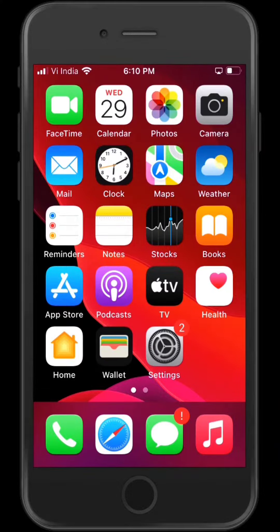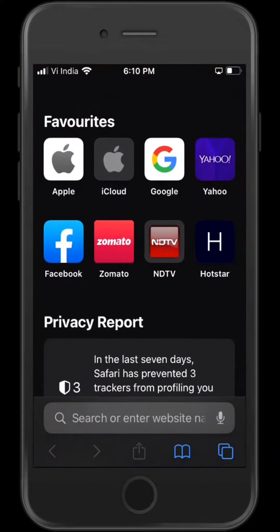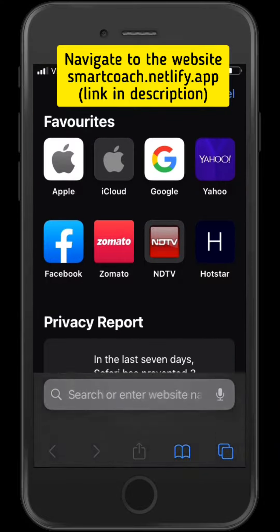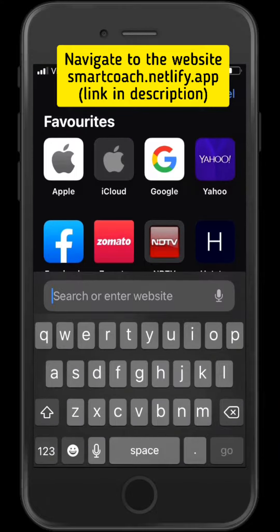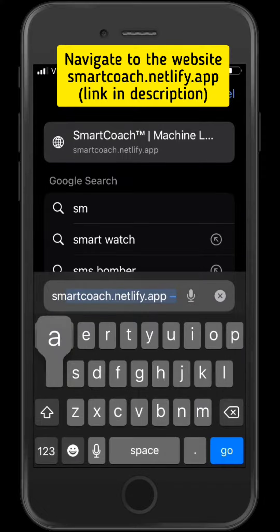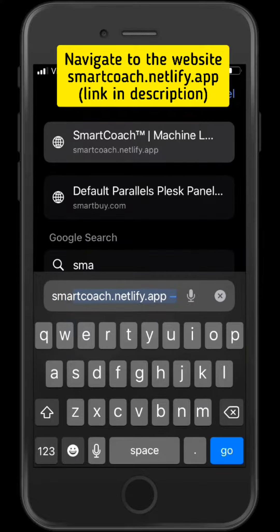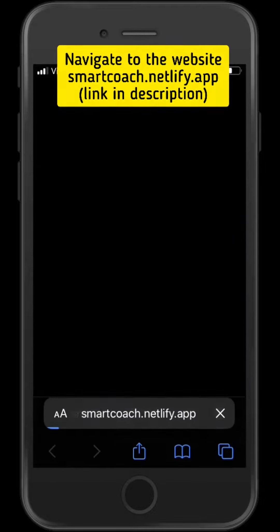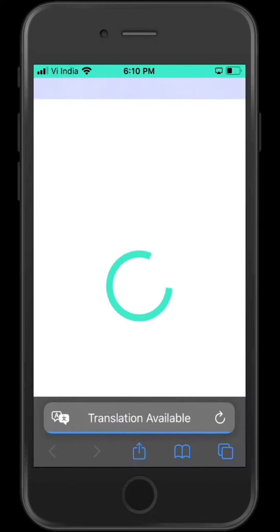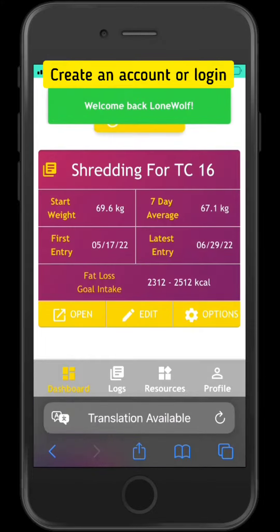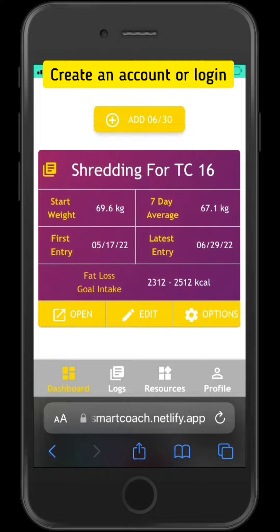Hey guys, so today I'll be showing you how to use the web app as a normal iOS application. Let us begin by navigating to the SmartCoach website. You can either create an account or login to your previous account.